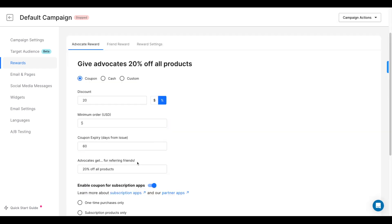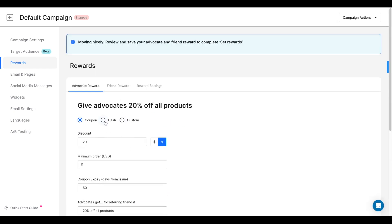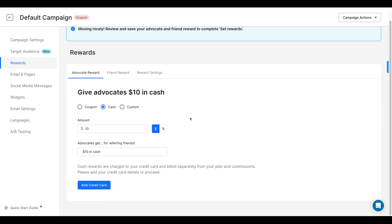The second option is cash. You can give your customers cash that they'll receive via PayPal. You can either give them a fixed dollar amount or a percentage of their friends' purchase amount.